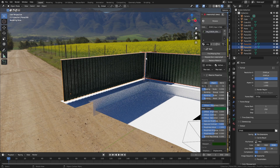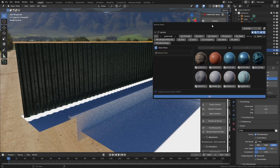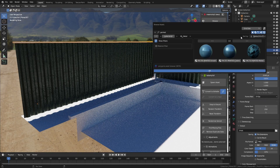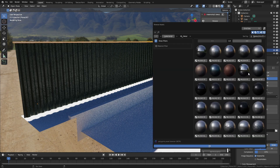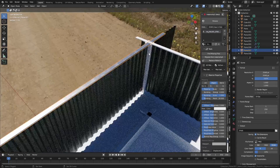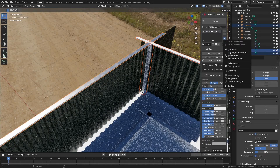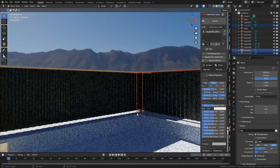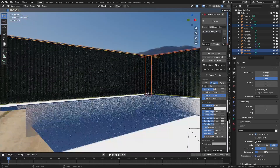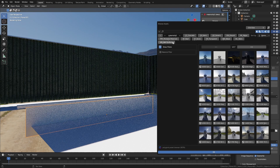Now I need a brushed metal on top. Let's get rid of painted and go with probably this one here - looks quite nice. Let's select everything else that should be metal and copy material to selected.